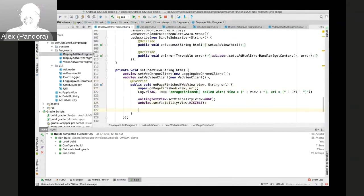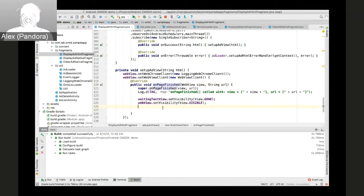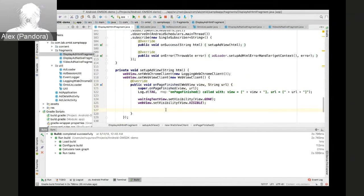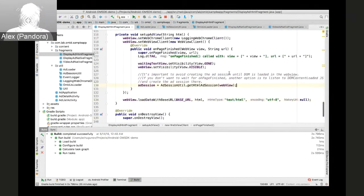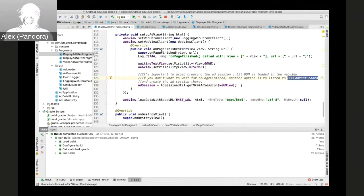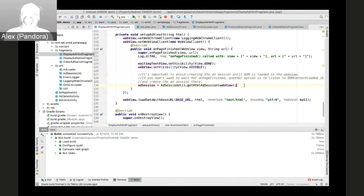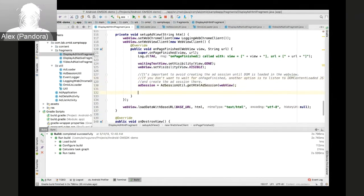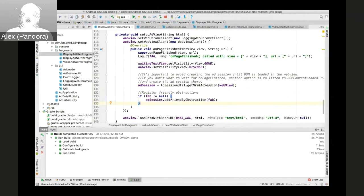And again, the important thing here is to not create the ad session too early. On page finished is a perfect place for that. If on page finished does not work for you, you can also use DOMCAN.loaded JavaScript handler to start the session.